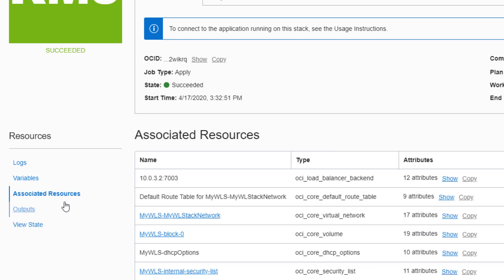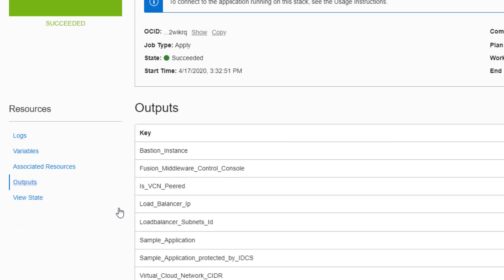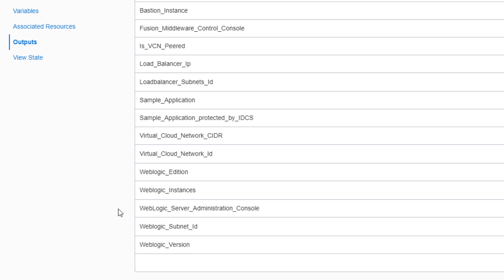You can also use the outputs page to quickly access the WebLogic Administration console, the sample application, or the load balancer.